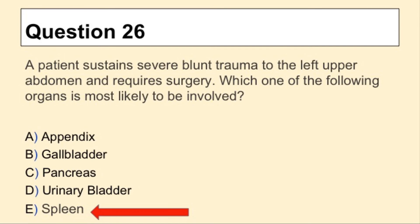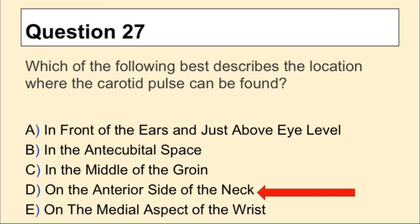Question 26, the answer is E, Spleen. Question 27, the answer is D, on the anterior side of the neck.